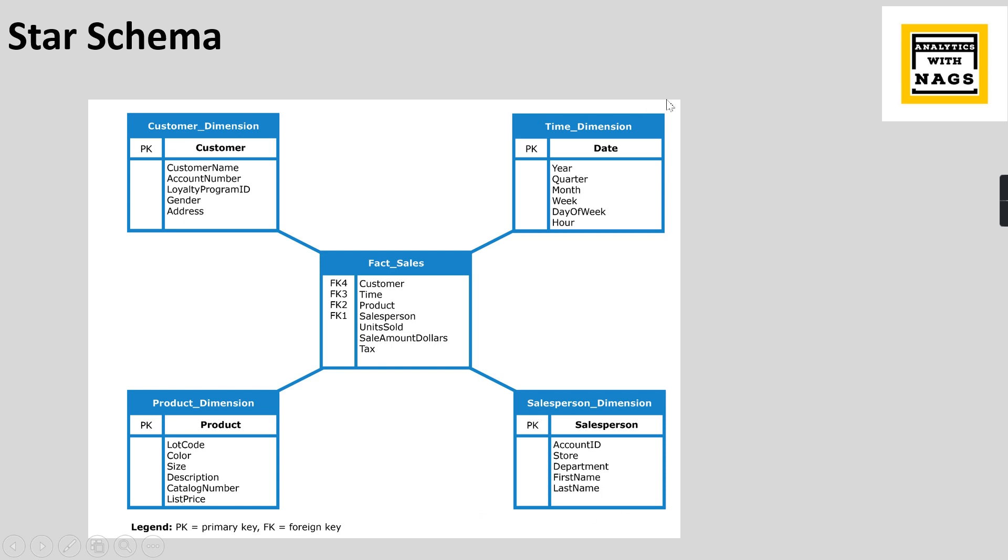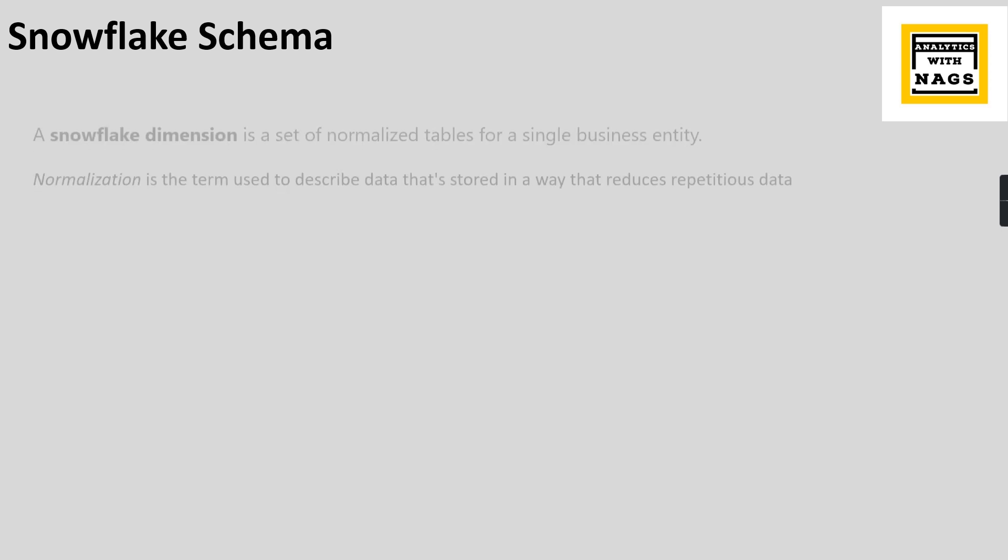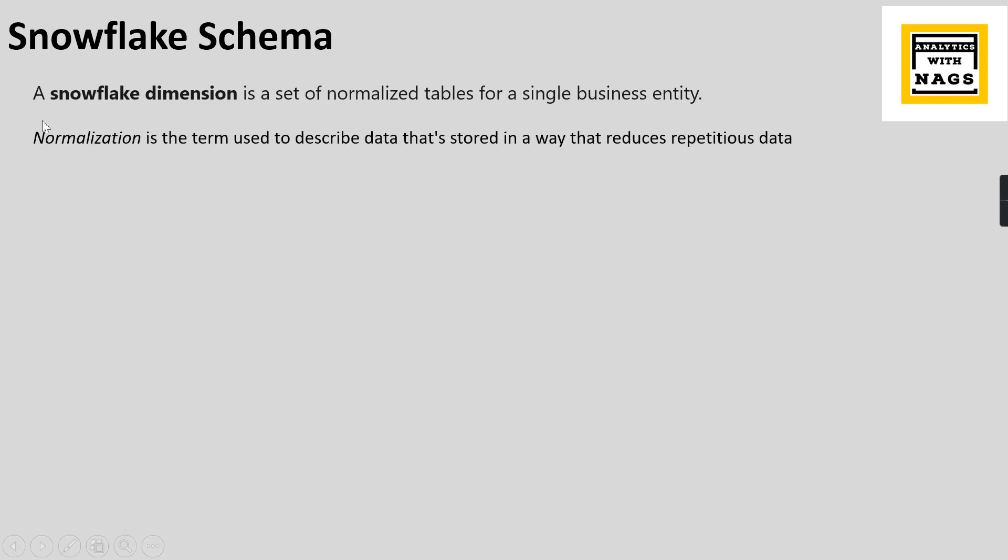If you haven't watched my video, just watch it - what is Star Schema, when and why you need to build it, what is the advantage of it, so you can understand how you can build Star Schema. But today's topic speaks about Snowflake Schema. What it is? Basically, a Snowflake dimension is a set of normalized tables for a single business entity.